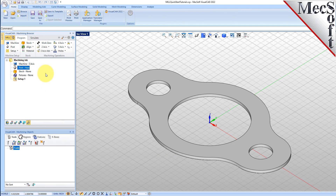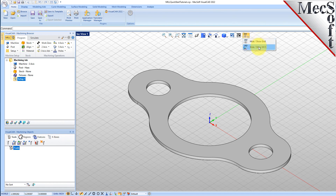Now let's define the machining setup. If there is no setup one listed under your machining job, the system automatically creates one when a work zero or an operation is generated. However, by default, the MCS, or Machine Coordinate System, is already aligned with the WCS, World Coordinate System, so this step is not required for this part. However, in production, you can have multiple setups and assign different machining orientations for each.